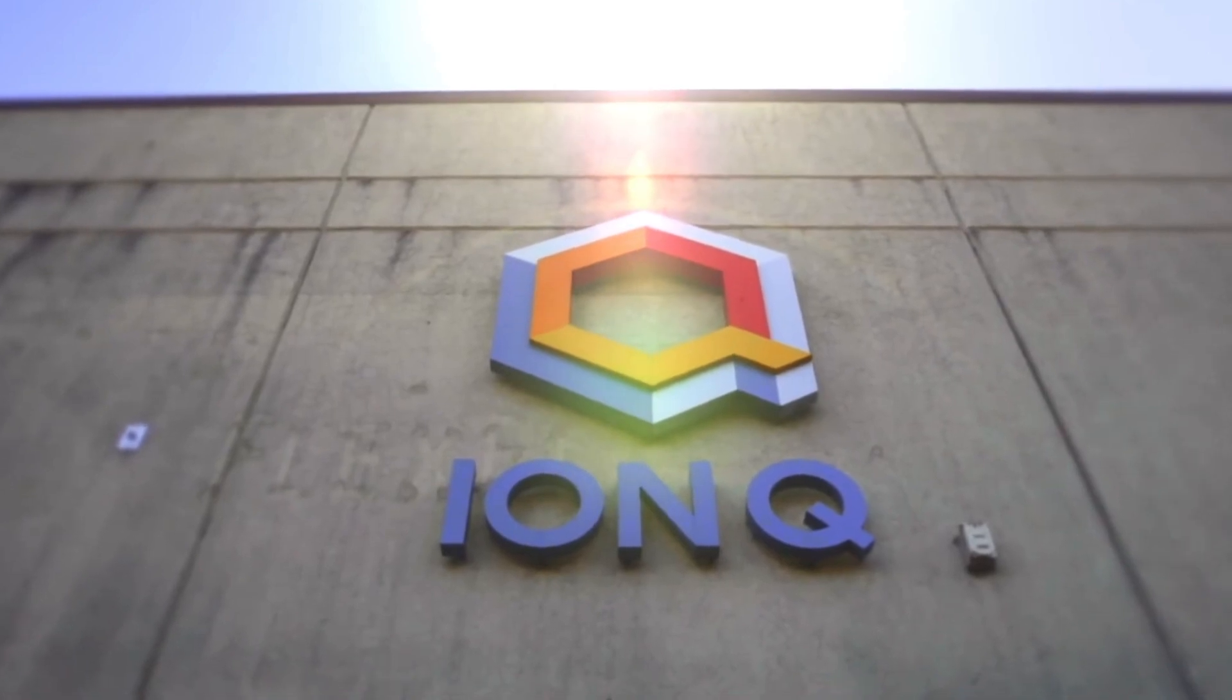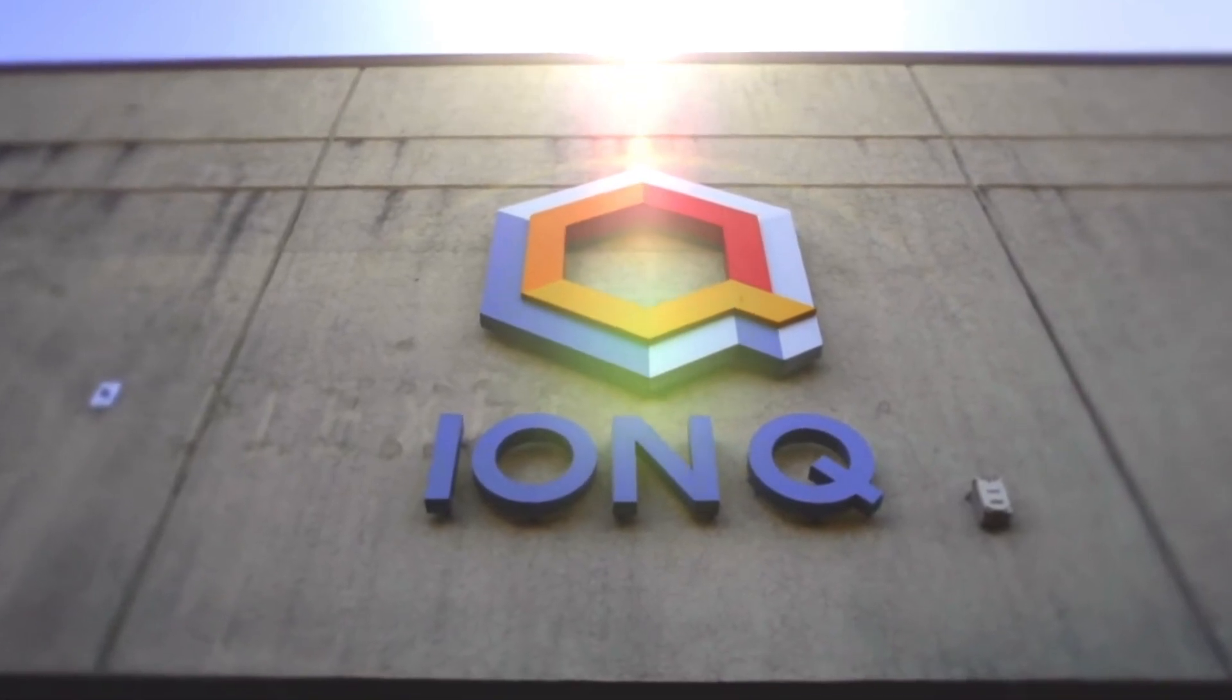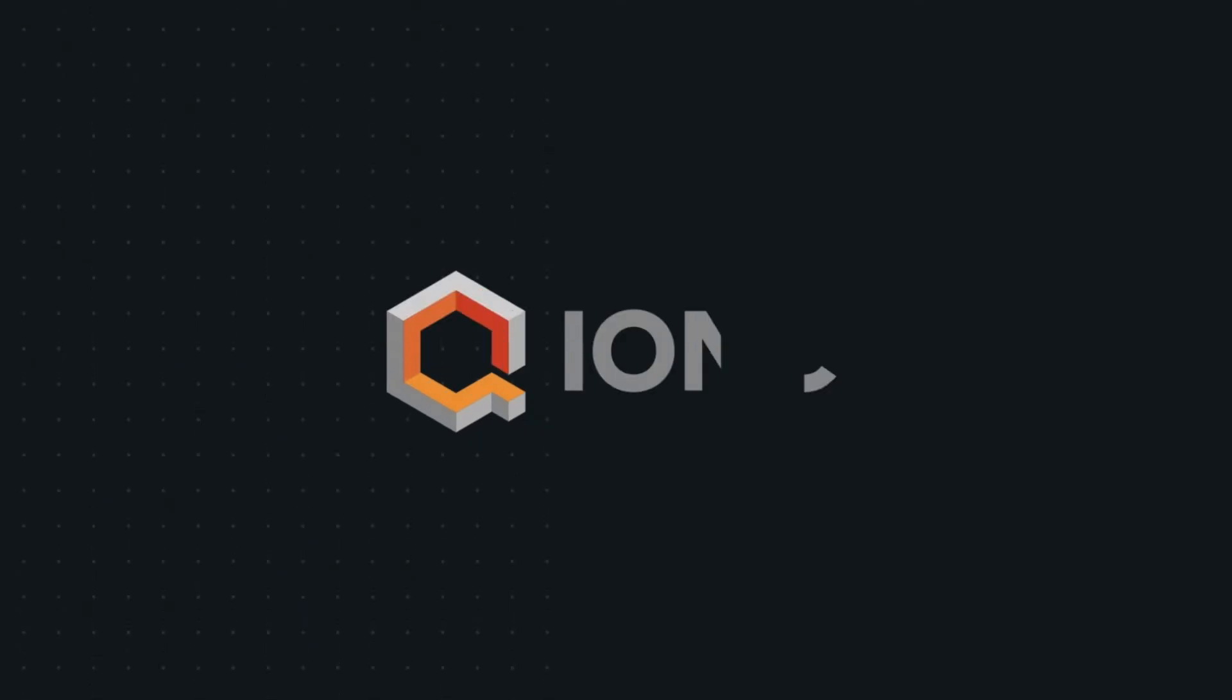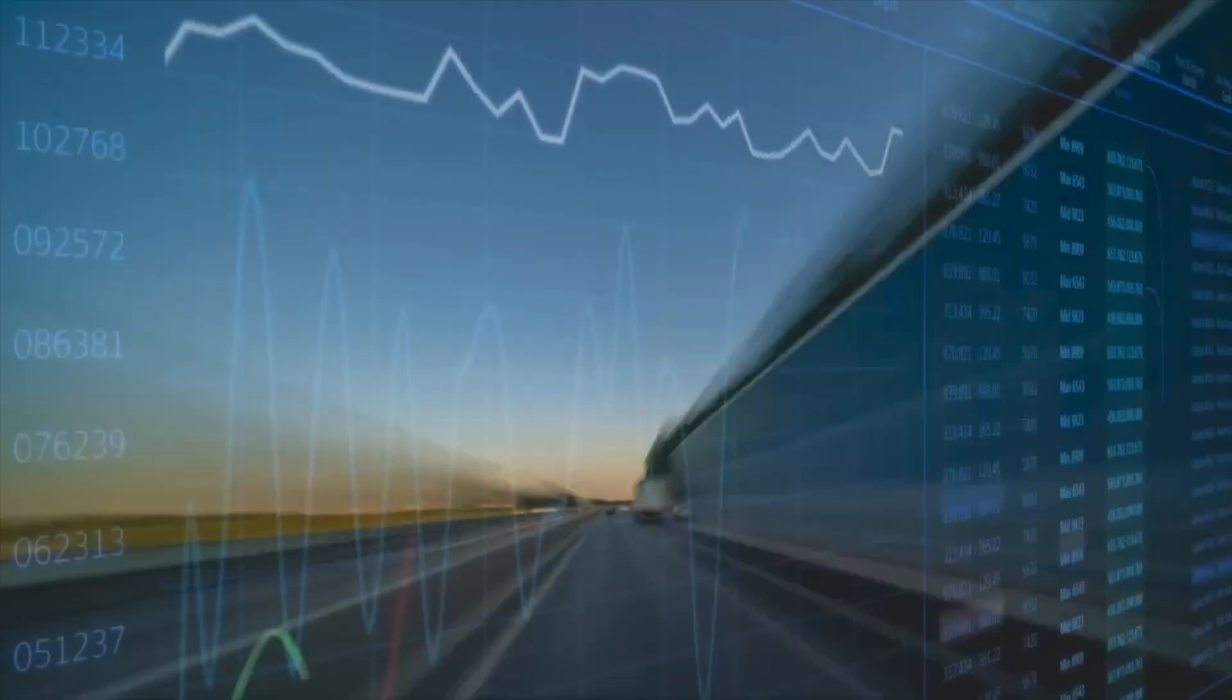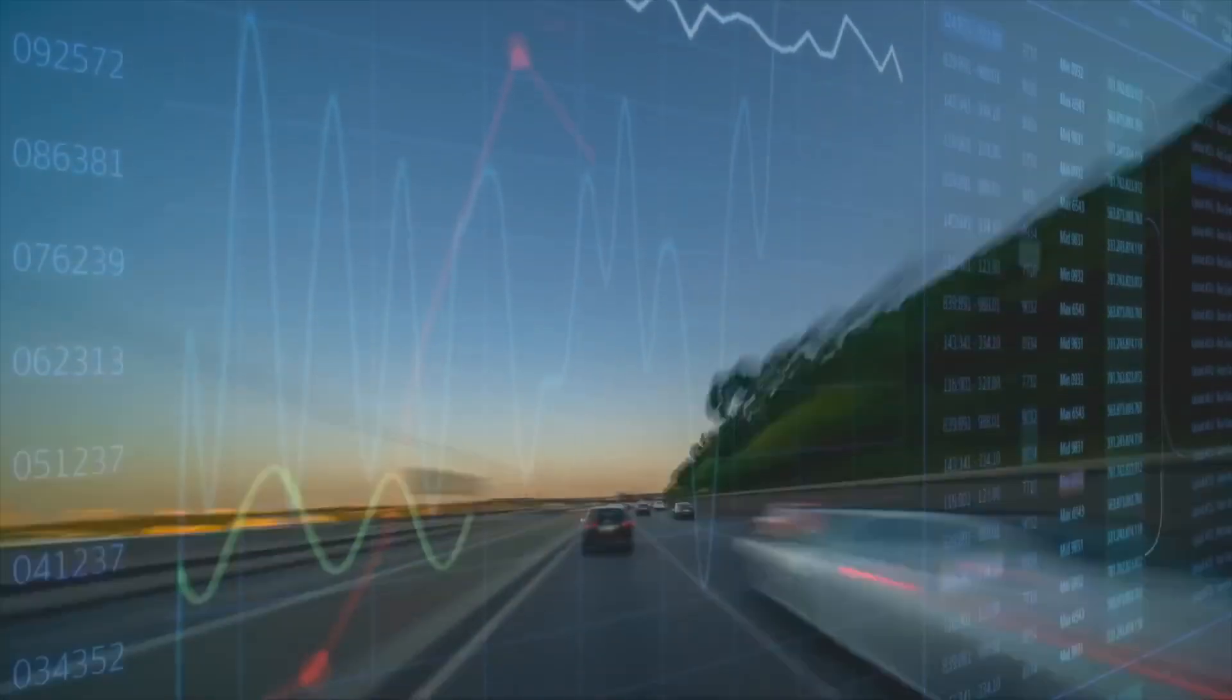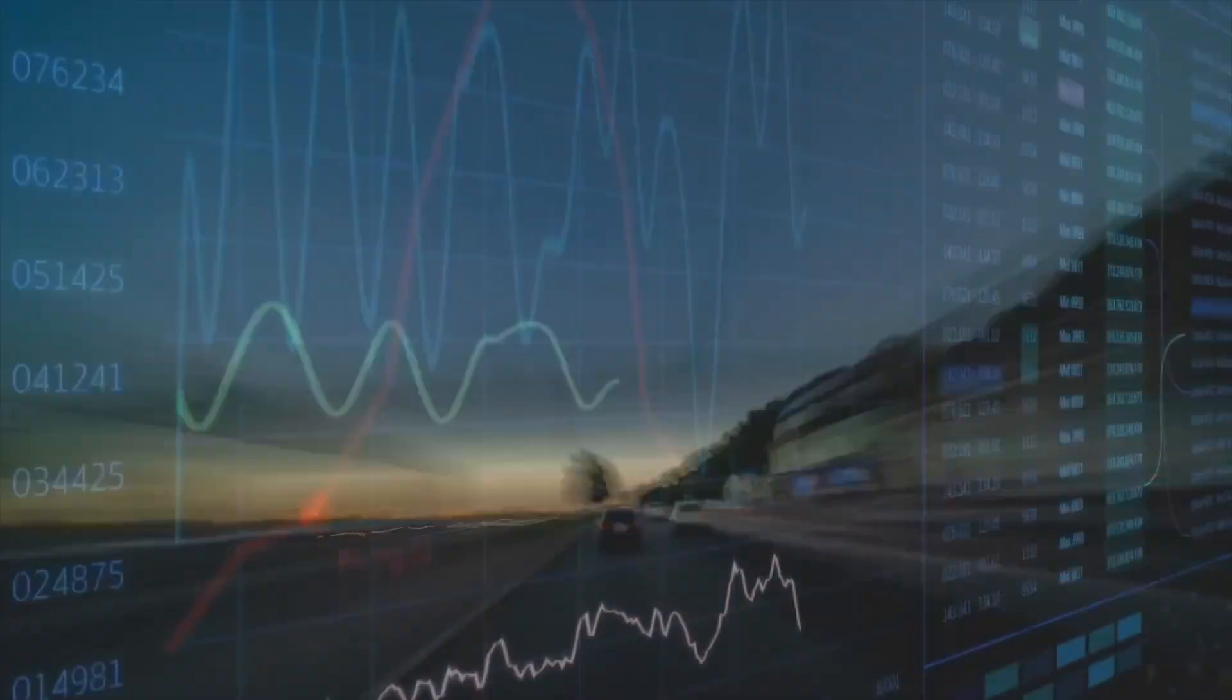Peter Chapman, the president and CEO of IonQ, said: IonQ Forte's inclusion on Bracket Direct ensures more customers can take advantage of the most powerful commercially available quantum hardware.